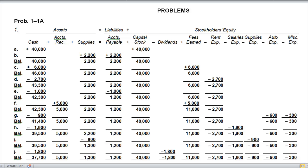The first thing it asks us to do is indicate the effect of each transaction and the balances after each transaction using the following tabular headings. We have our assets, our liabilities, and our stockholders' equity. In a corporation this is known as stockholders' equity; in a partnership or other non-corporate business it's just owner's equity. Assets are broken down into cash, accounts receivable, and supplies. The only liability in this problem is accounts payable, and capital stock, dividends, fees earned, rent expense, salaries expense, supplies, auto, and miscellaneous all affect stockholders' equity.